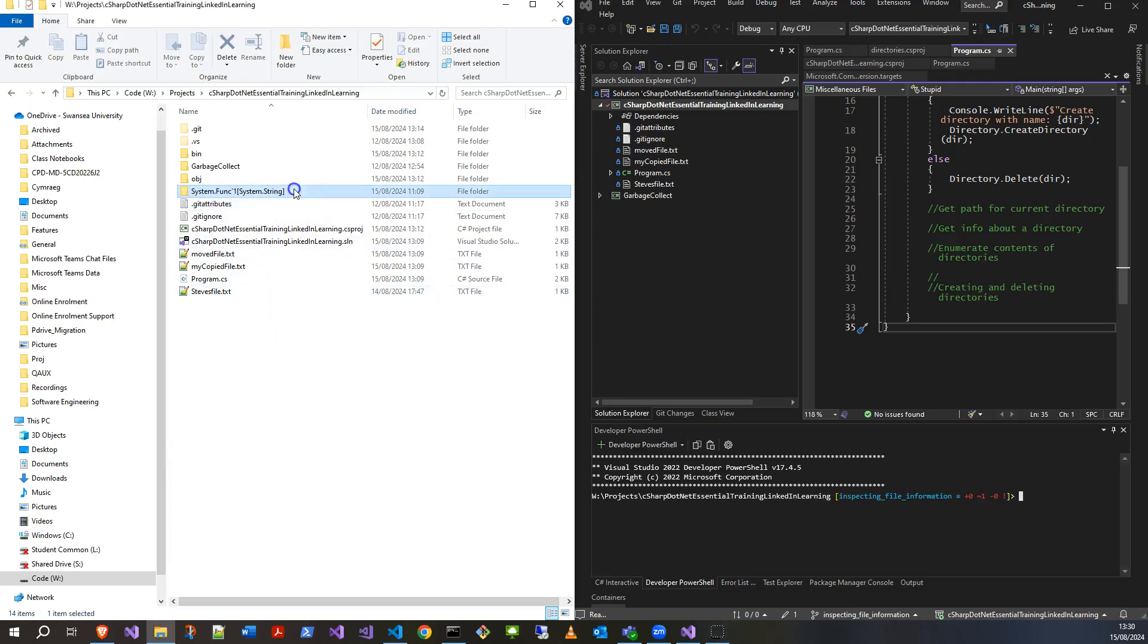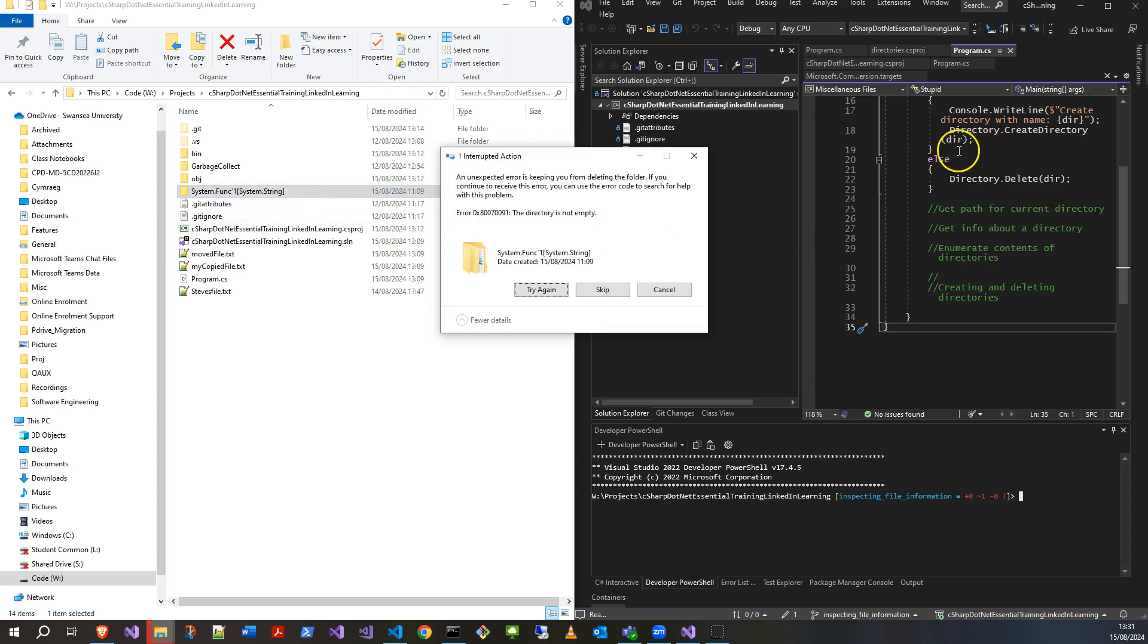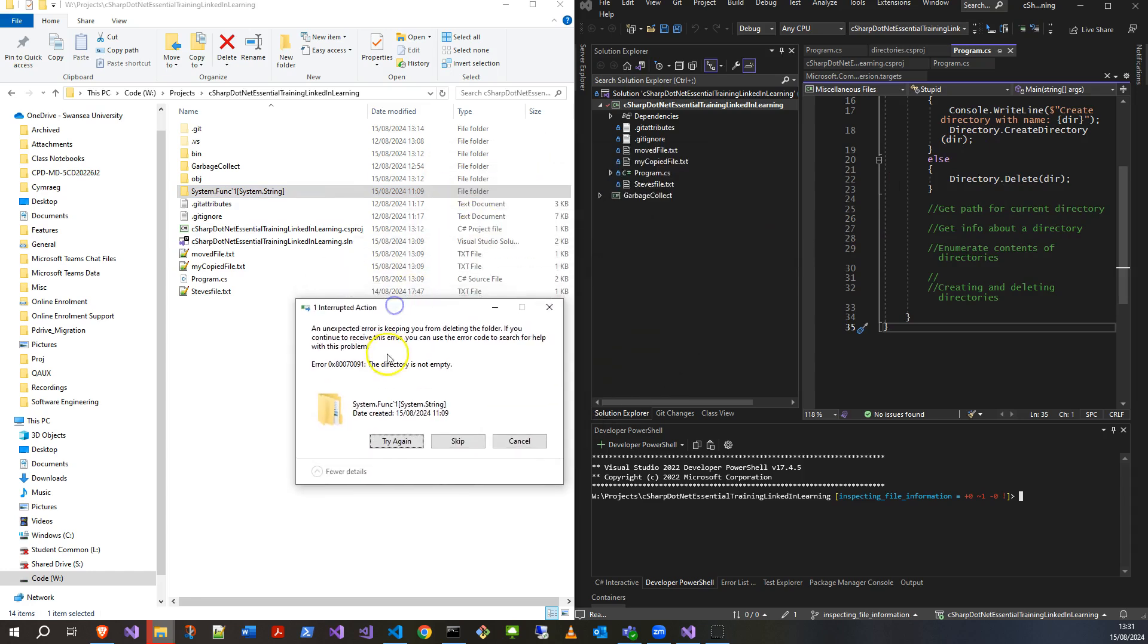Hey all, so I've got myself into a bit of a problem where I can't delete this file because I've created it with essentially an invalid name and it's got corrupted because I was messing around with creating files and directories in .NET